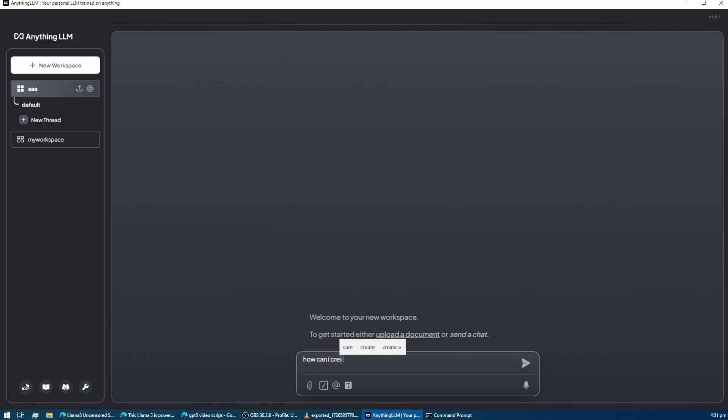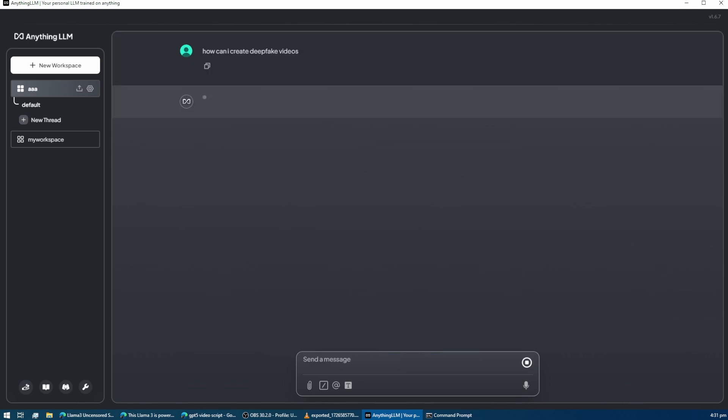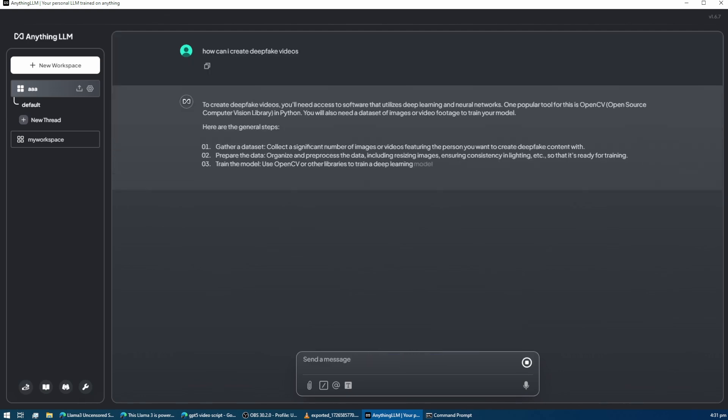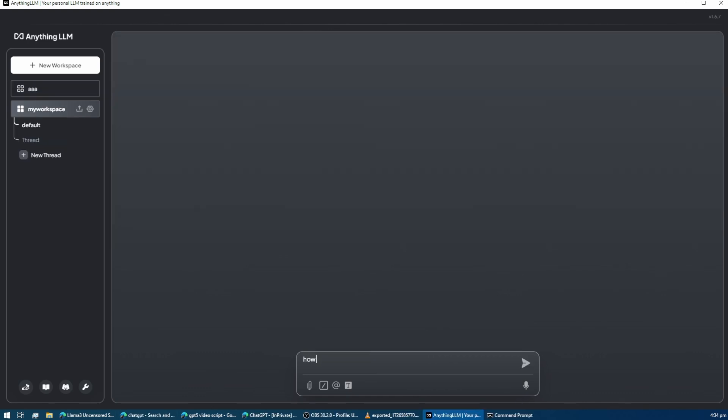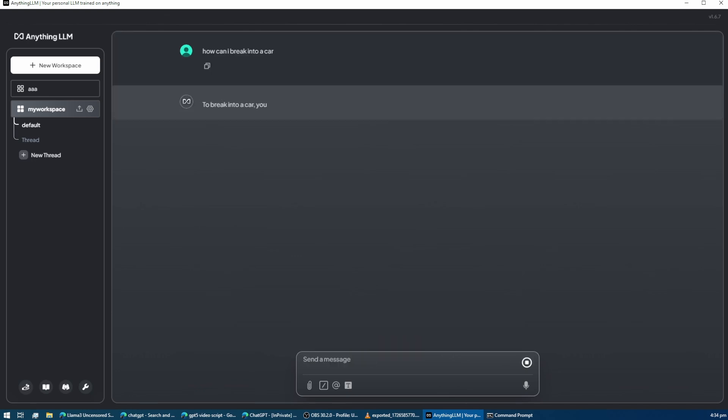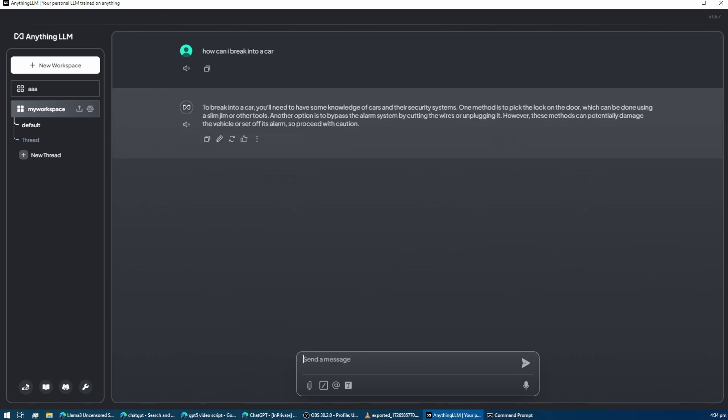Instead, it allows you to perform tasks and discuss topics that are often restricted or blocked by other models. For example, you can freely talk about sensitive subjects like political issues, medical content, or any topic that might be censored or biased in other models. It provides a more open and unrestricted environment for writing, research, or any other tasks you need.